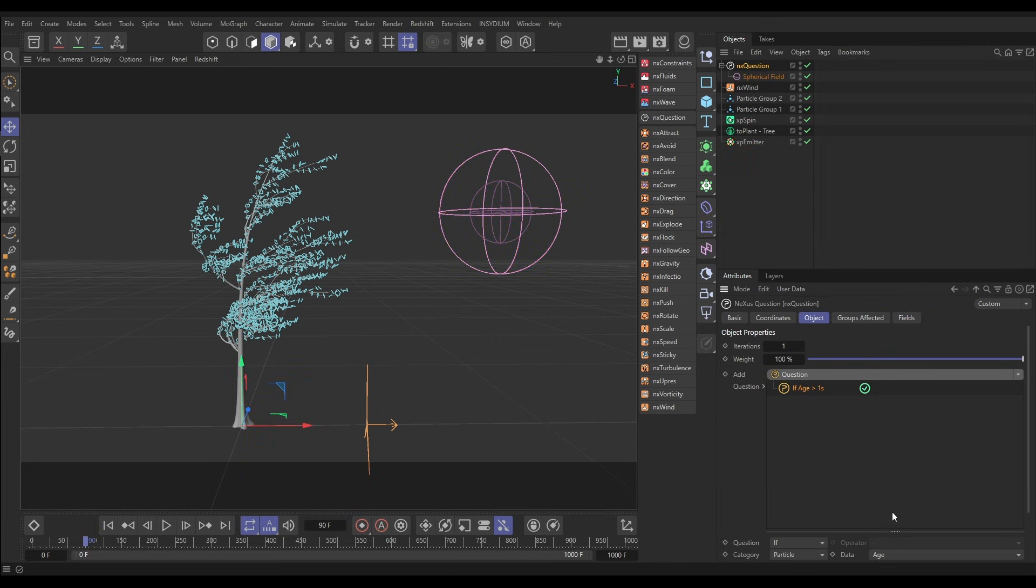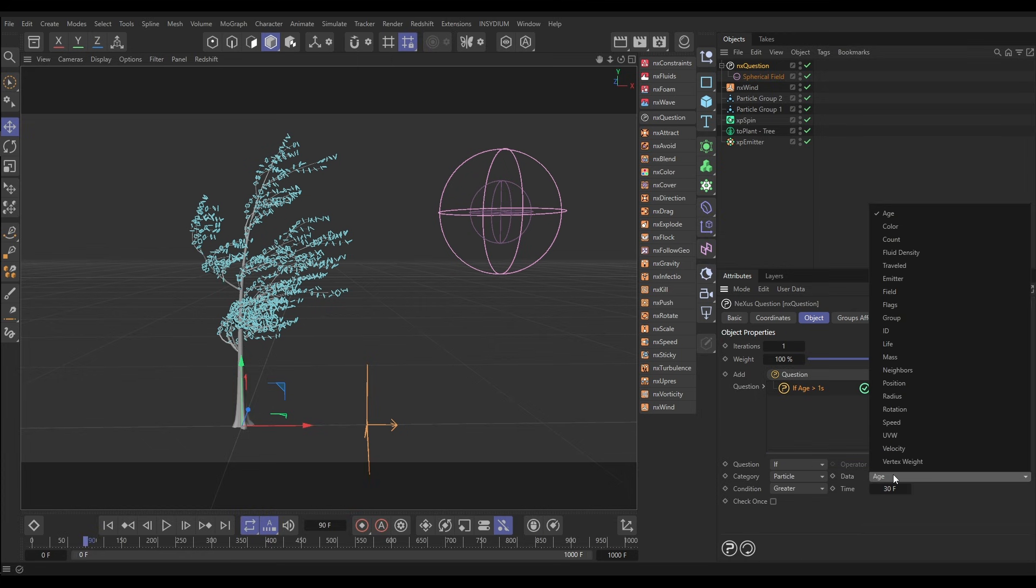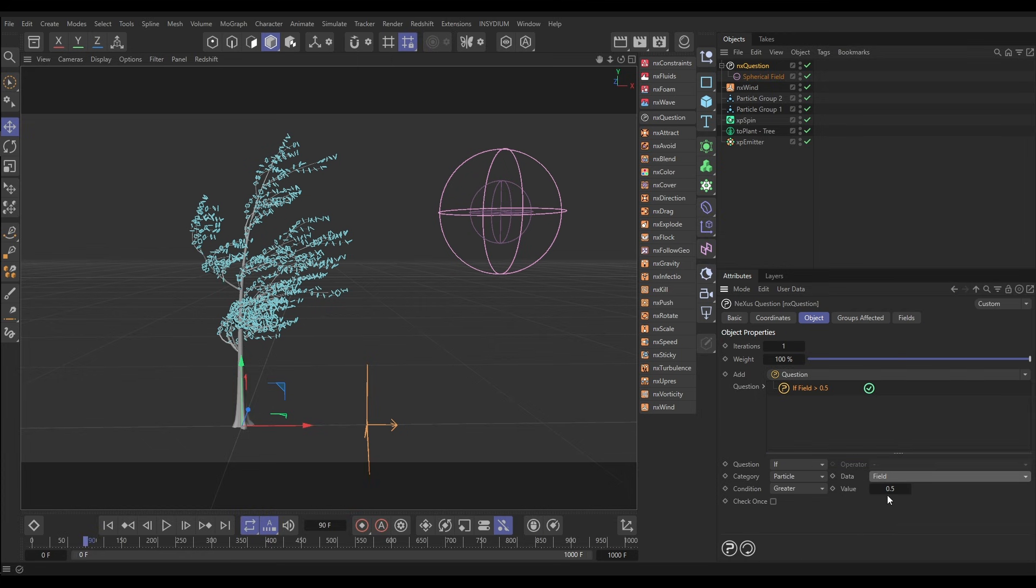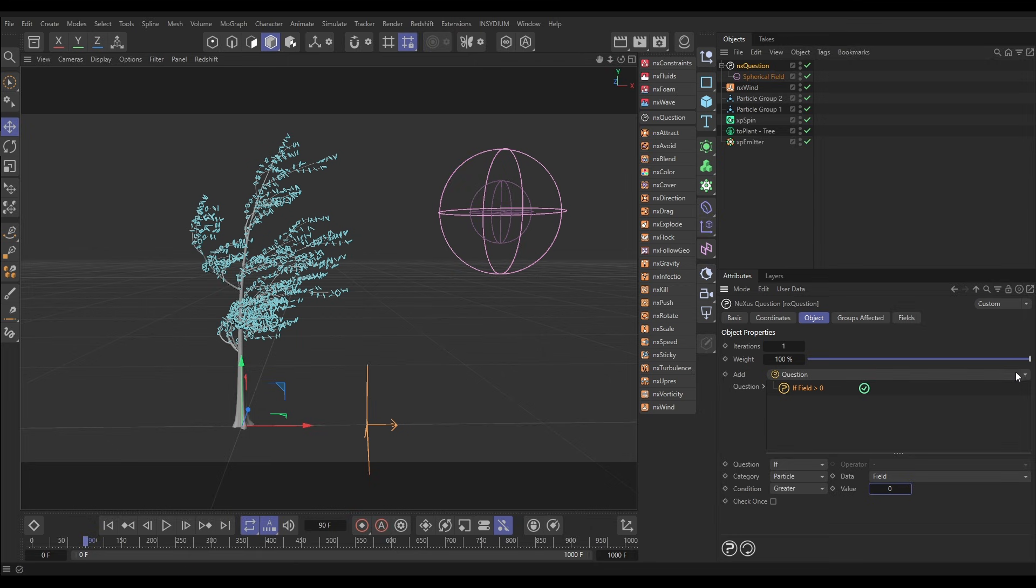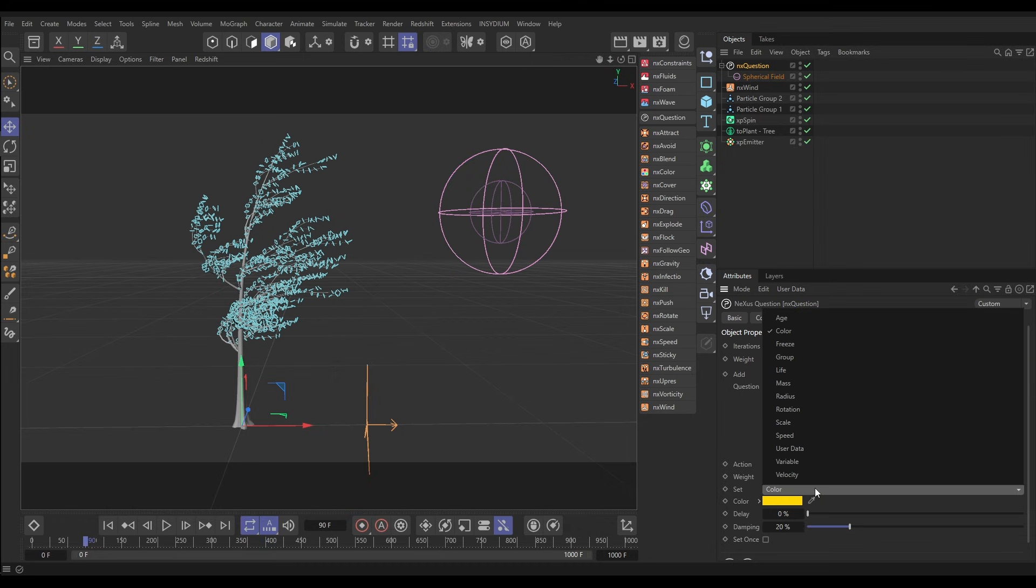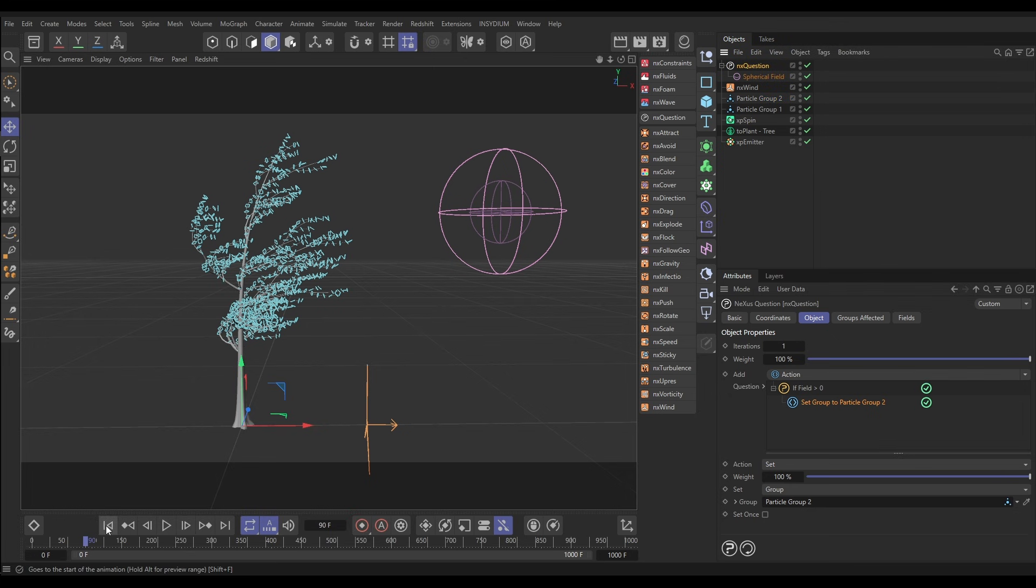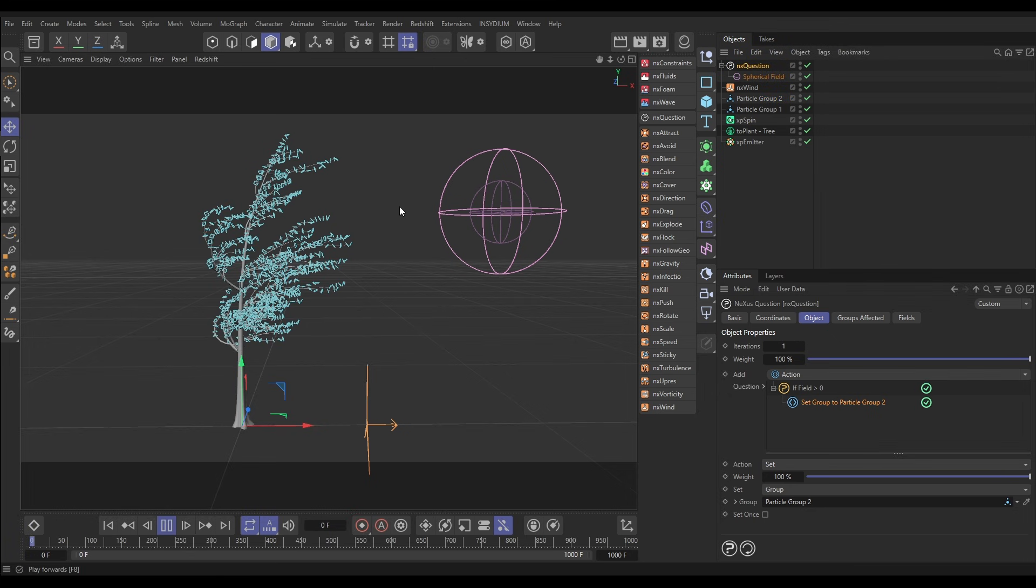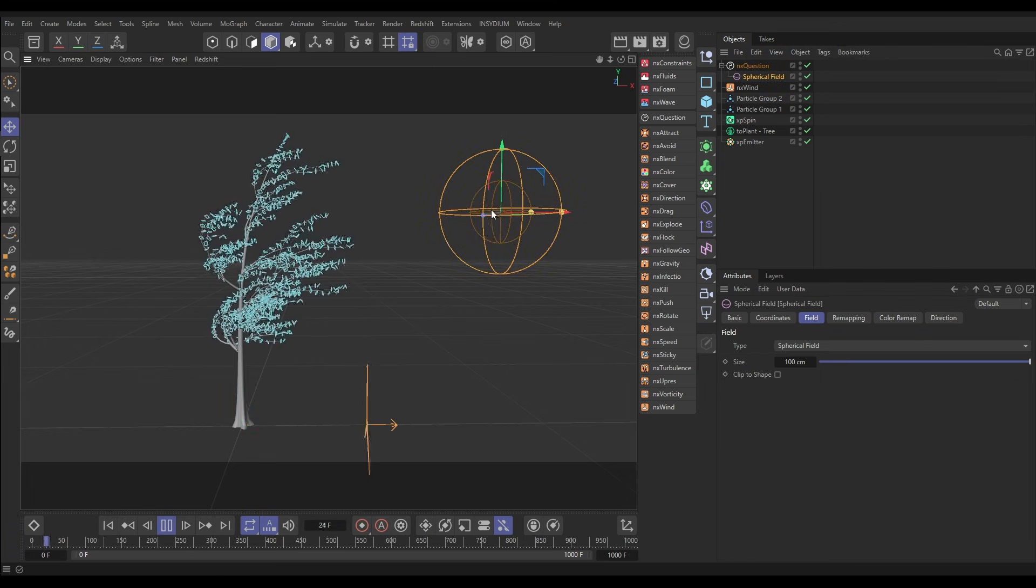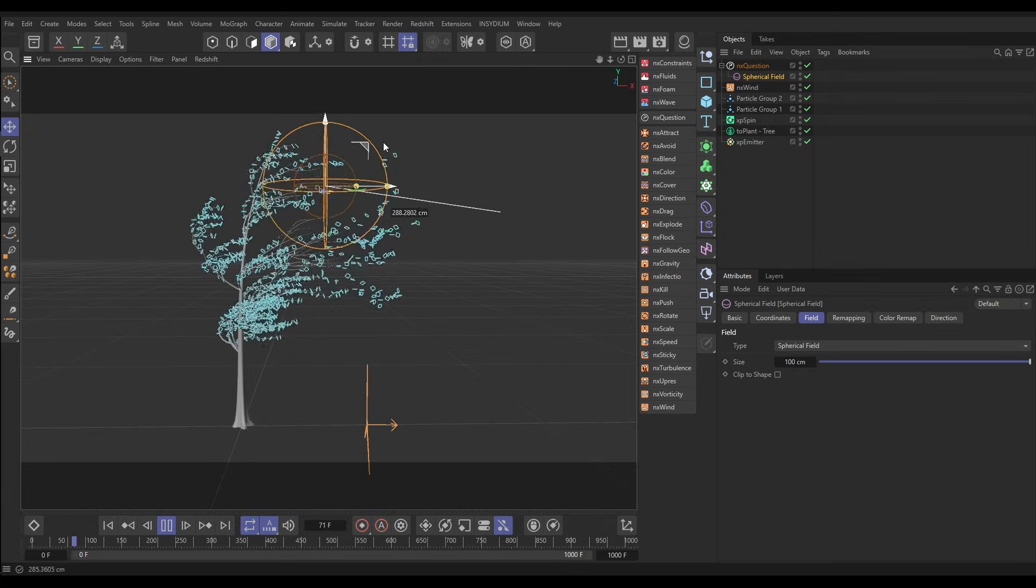Then in the question we're going to add a new question and here we're going to say if the particle field is greater than zero, which means anywhere inside the field, then do something. We want to do an action and we want to set not the color but we want to set the group to particle group two. Okay, so when it goes in the field it sets the group to two and then it's affected by the wind.